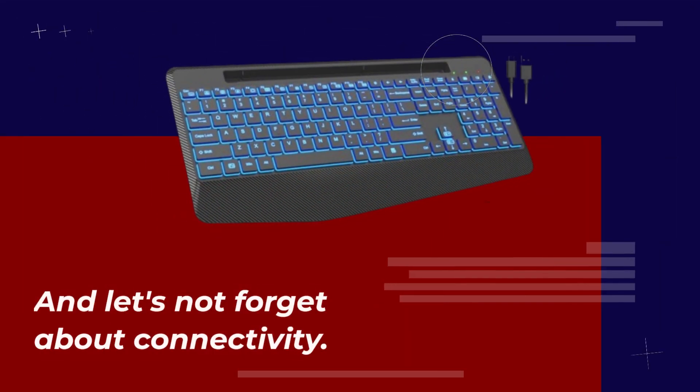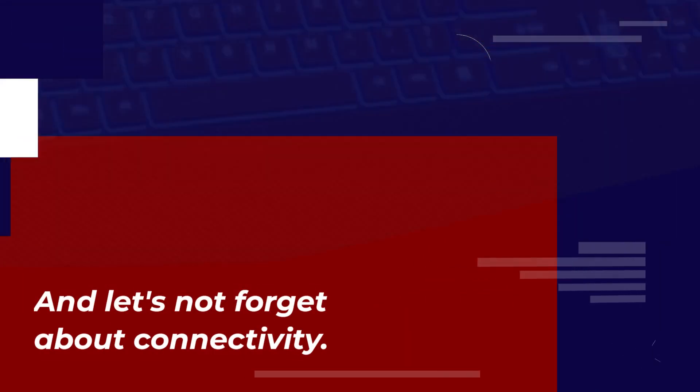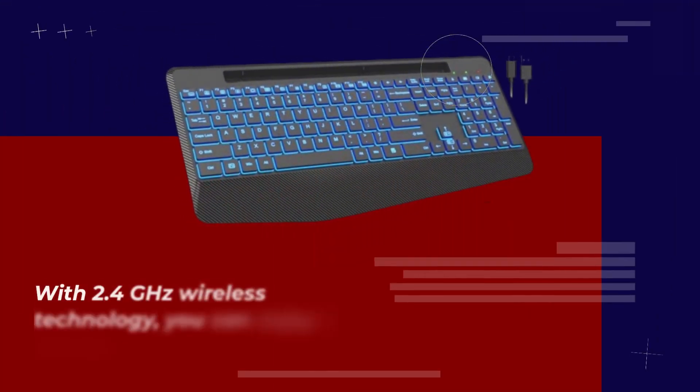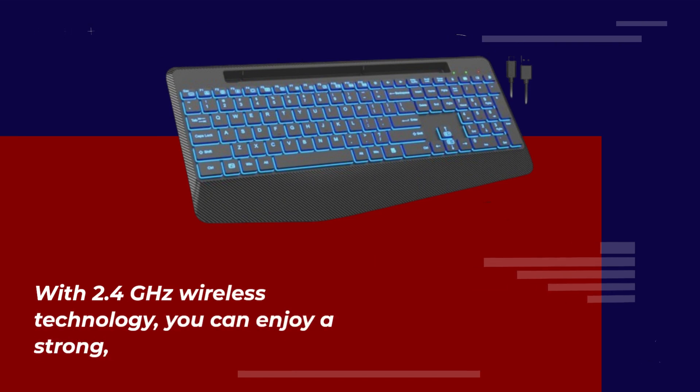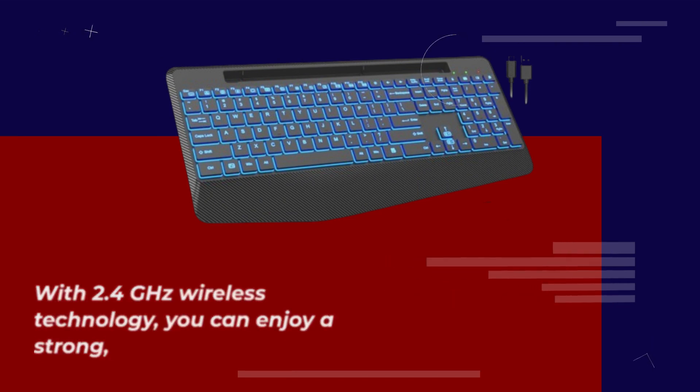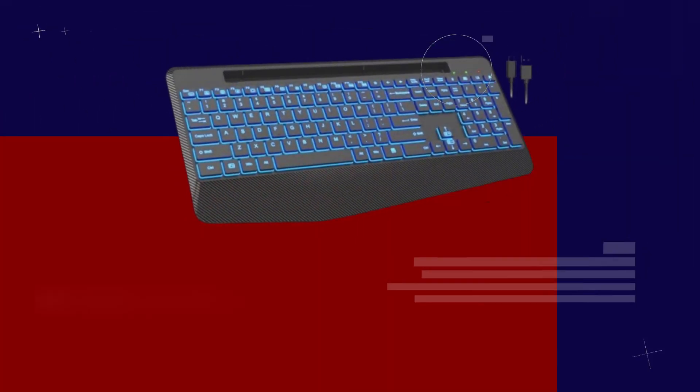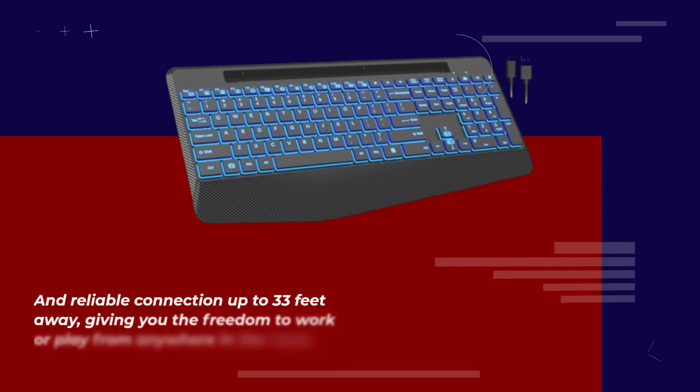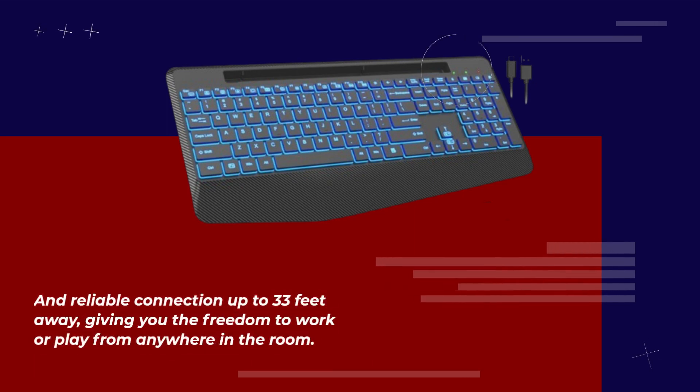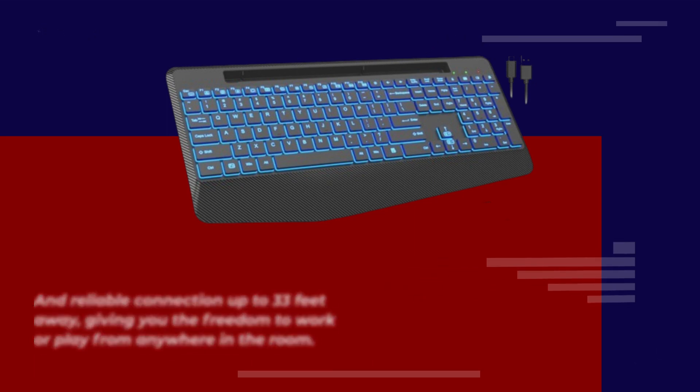And let's not forget about connectivity. With 2.4 GHz wireless technology, you can enjoy a strong and reliable connection up to 33 feet away, giving you the freedom to work or play from anywhere in the room.